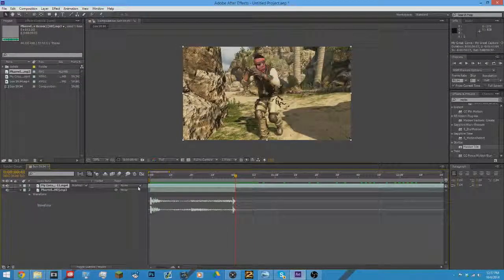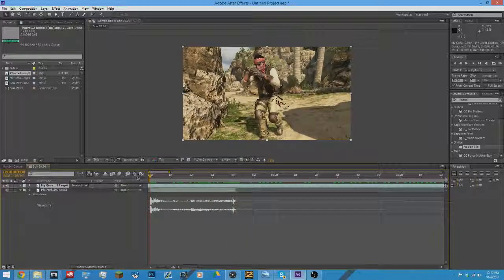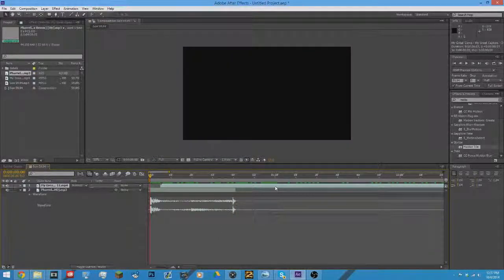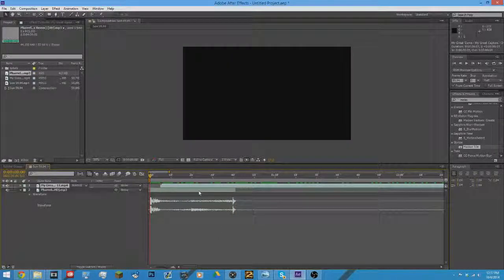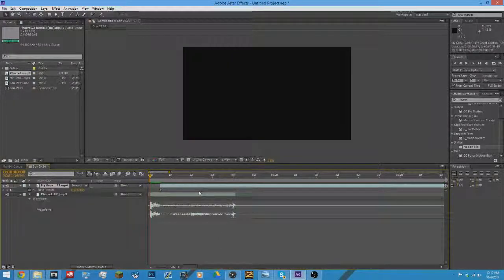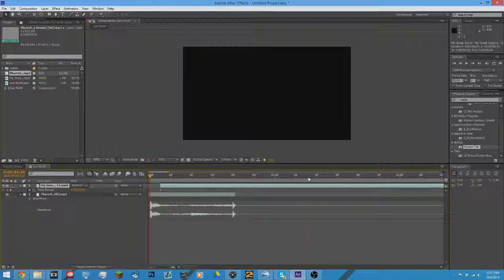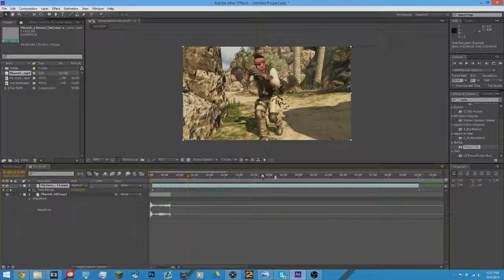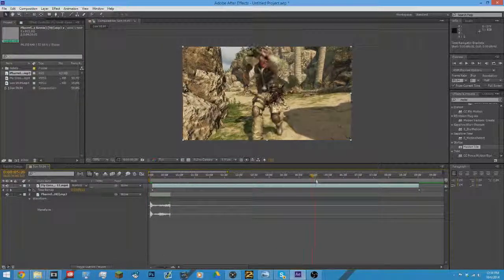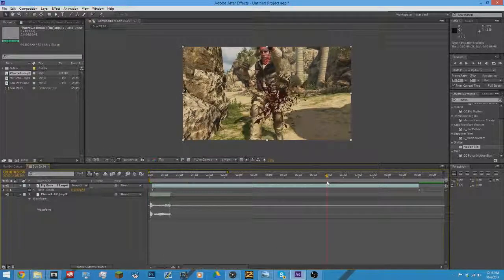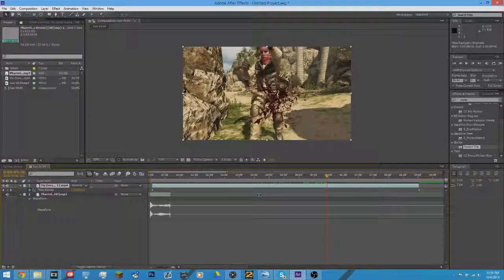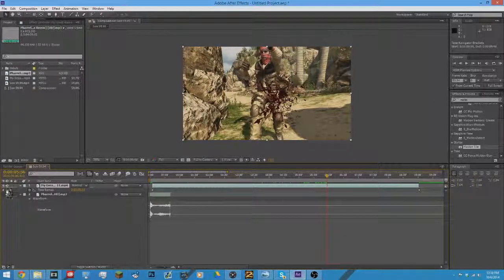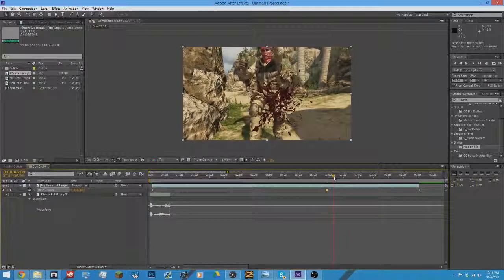Alright, so I need to find this. Alright, now Control Alt T for time remapping. What I'm gonna do first is show you how to time remap. So I'm gonna start right here.